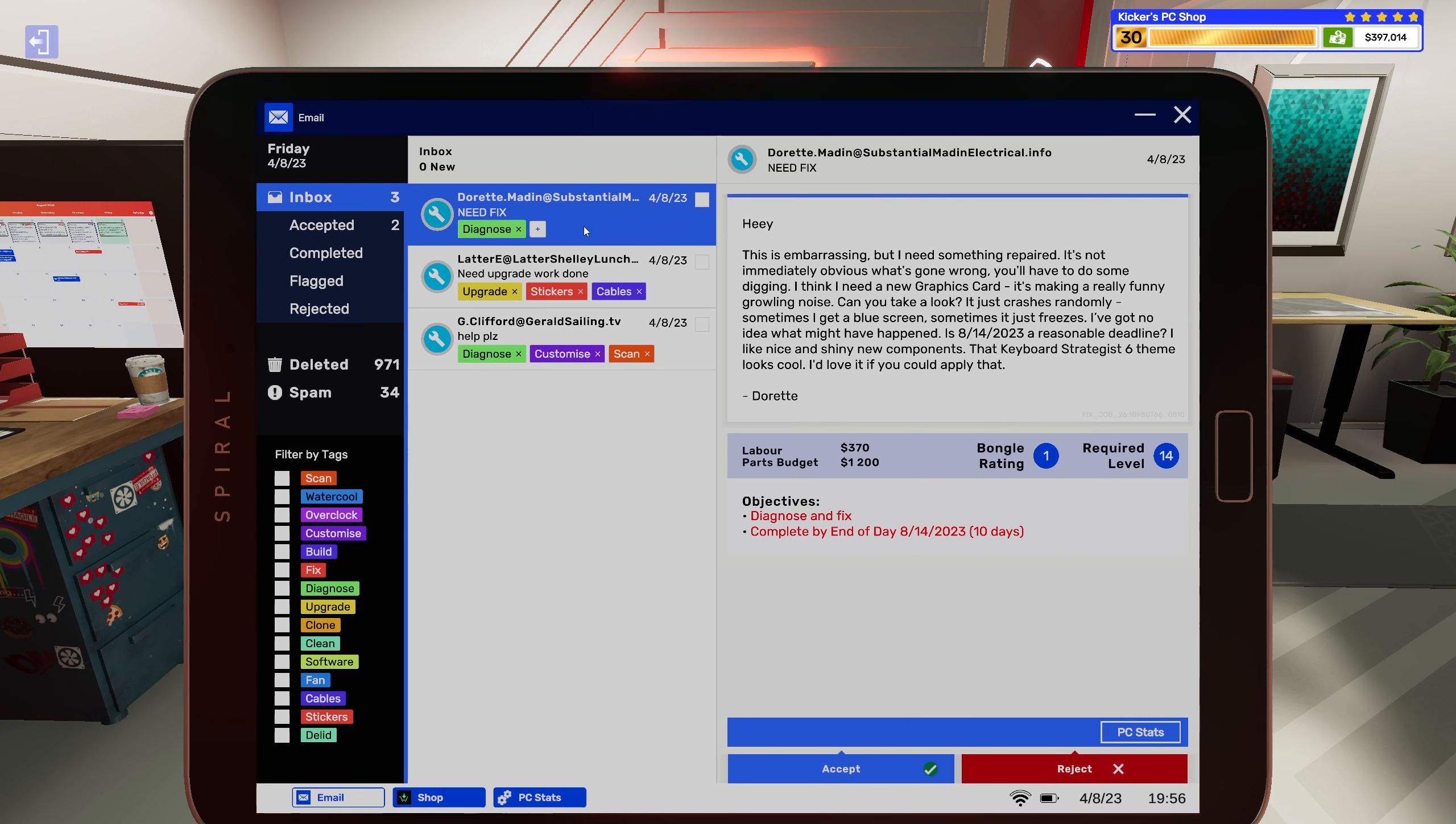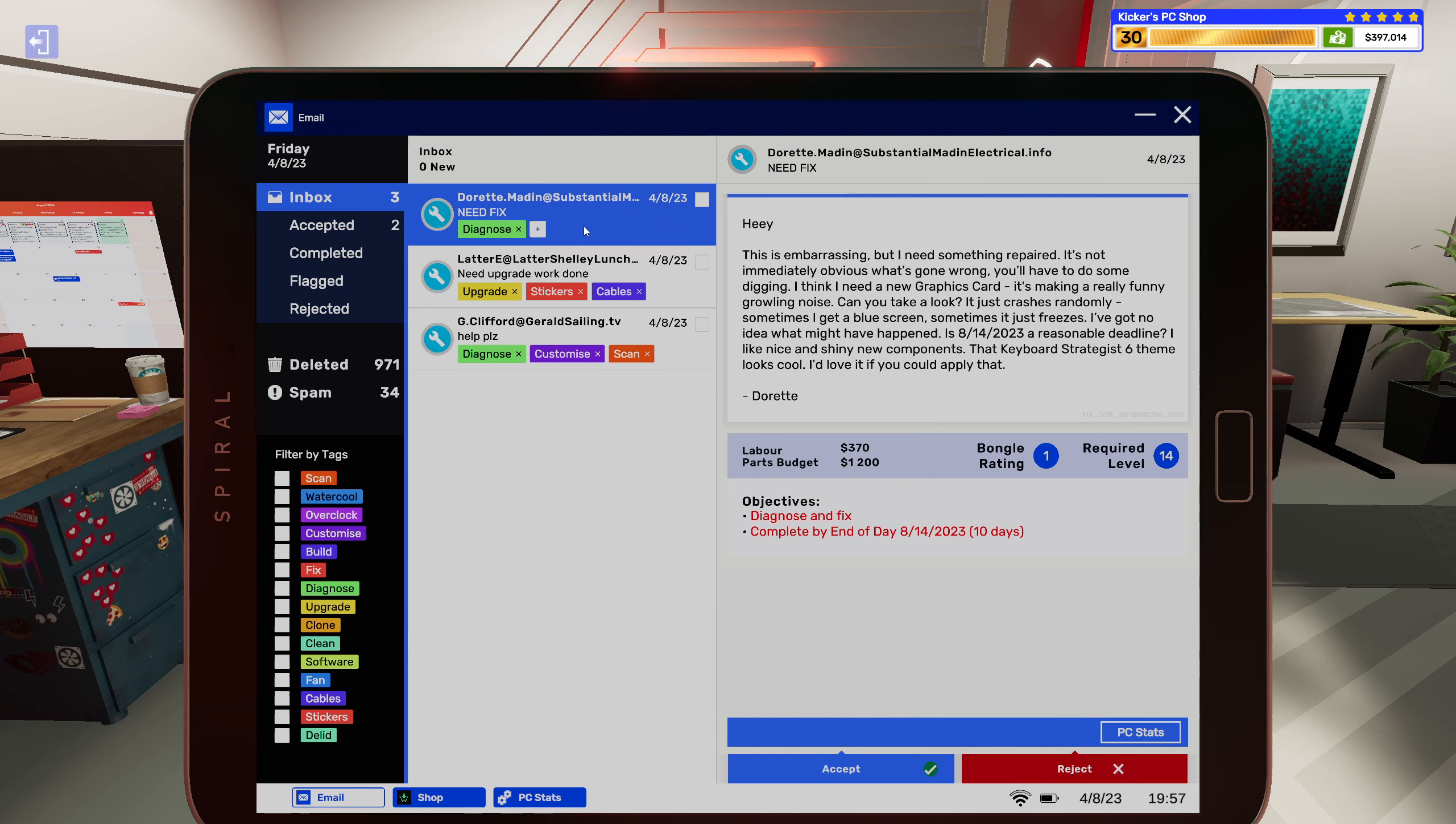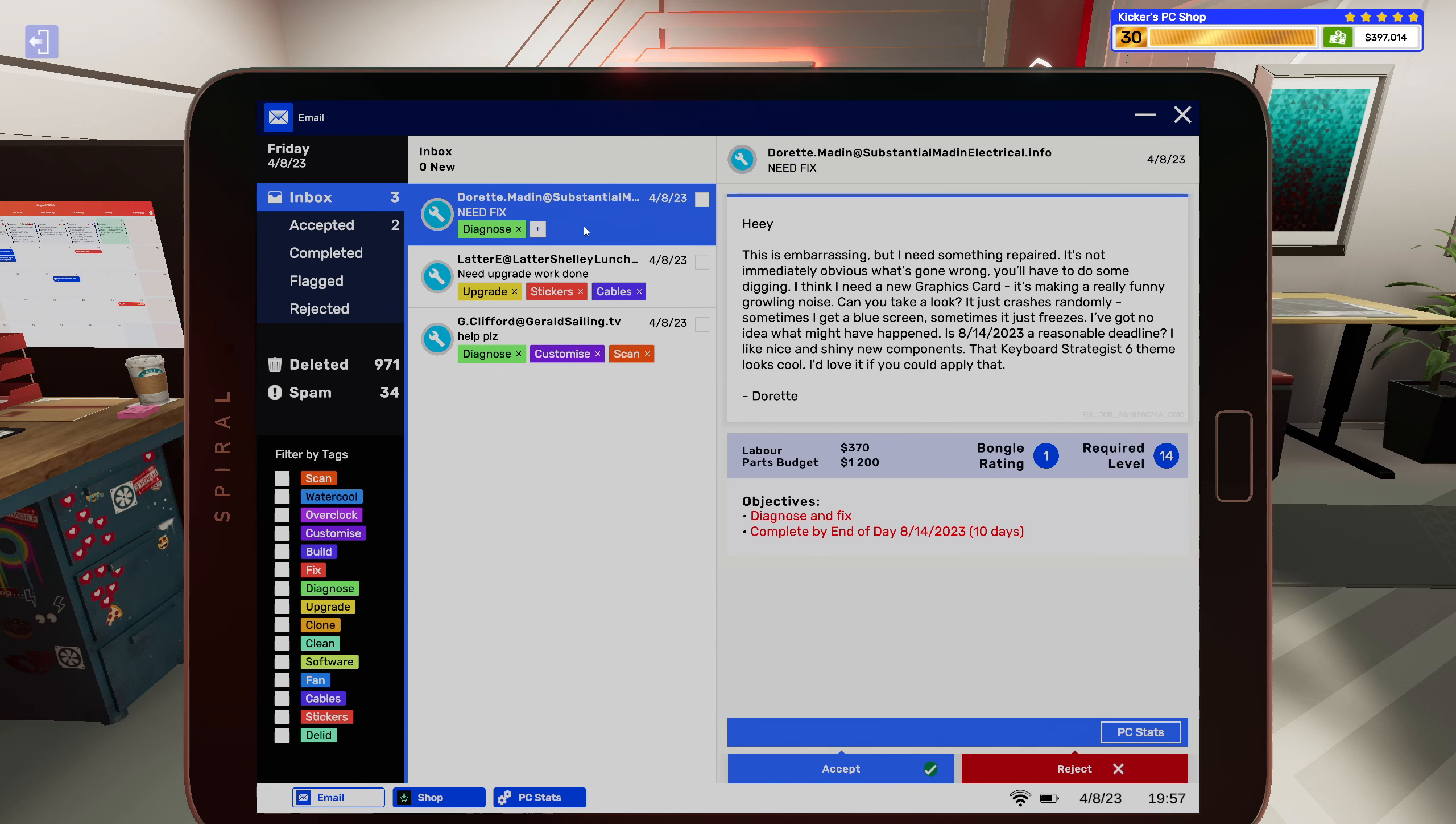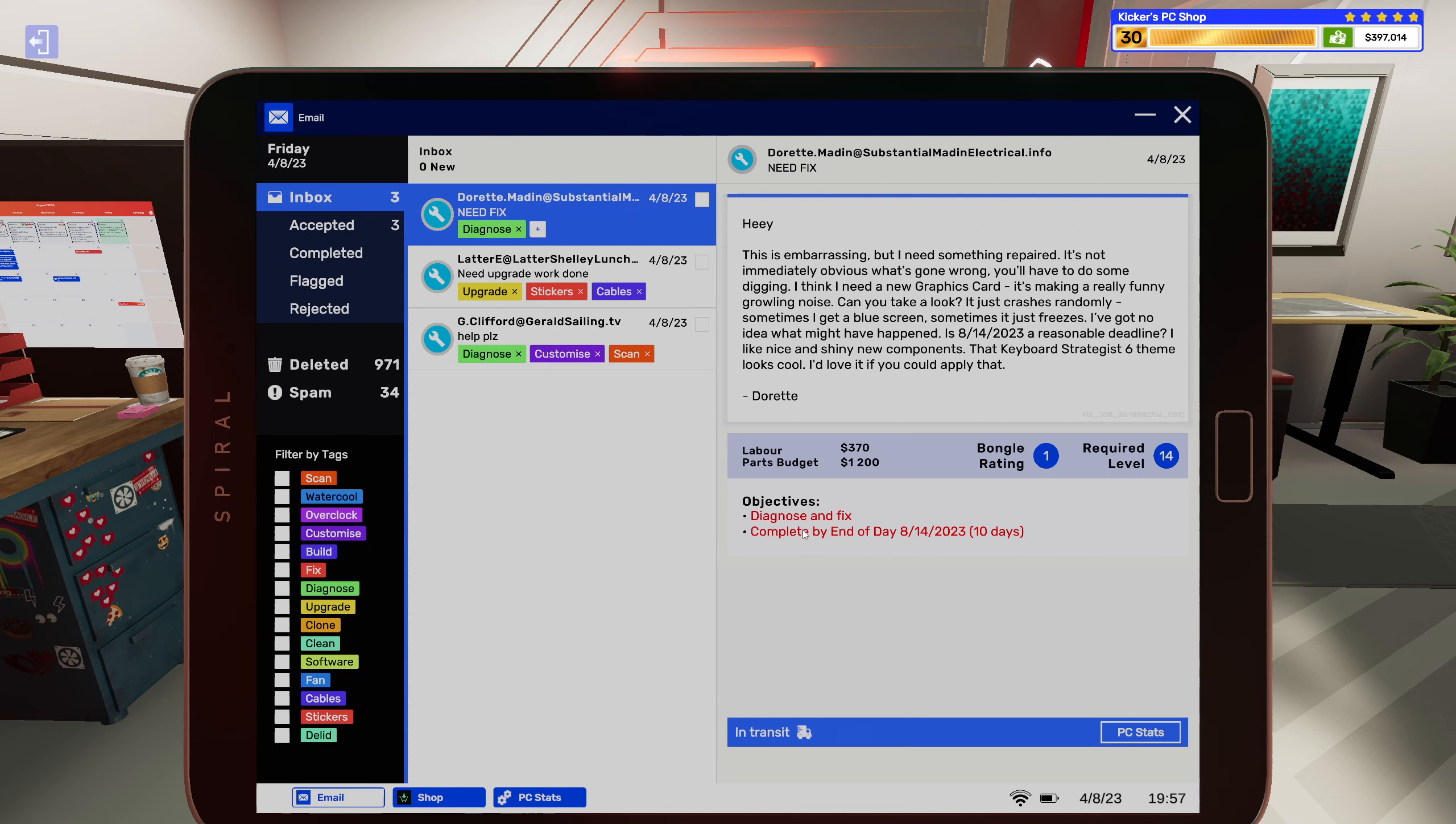Alright, last one. Hey, this is embarrassing but I need something repaired. It's not immediately obvious what's going wrong, you'll have to do some digging. I think I need a new graphics card making a really funny growling noise. Take a look, it just crashes randomly. Sometimes I get the blue screen, sometimes it just freezes. I got no idea what might have happened. It's 8/14/2023, a reasonable deadline I like it. Nice and shiny new components. That keyboard strategies six theme looks cool, I'd love if you could apply that. Alright.